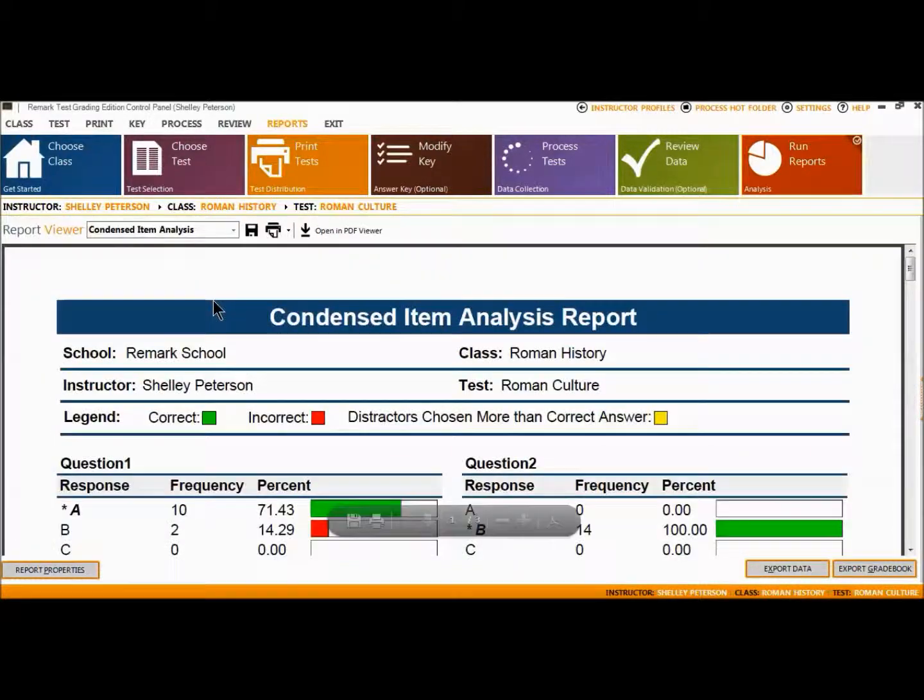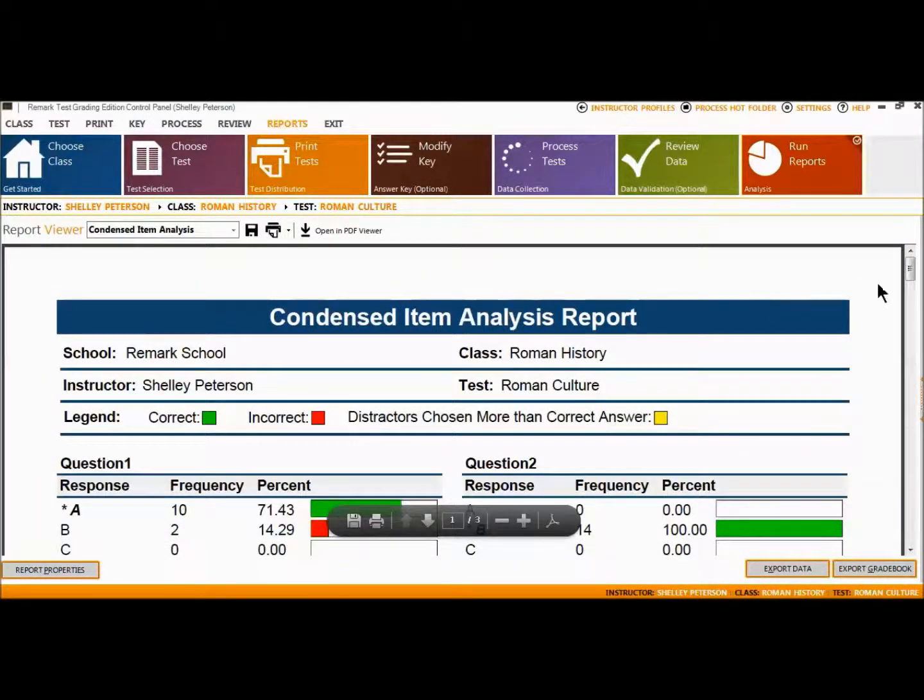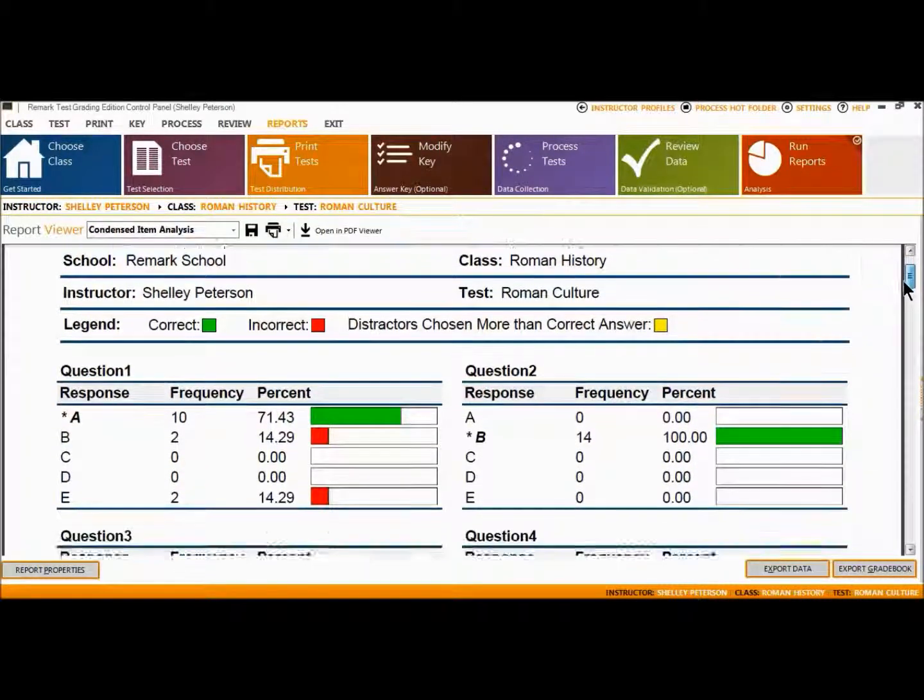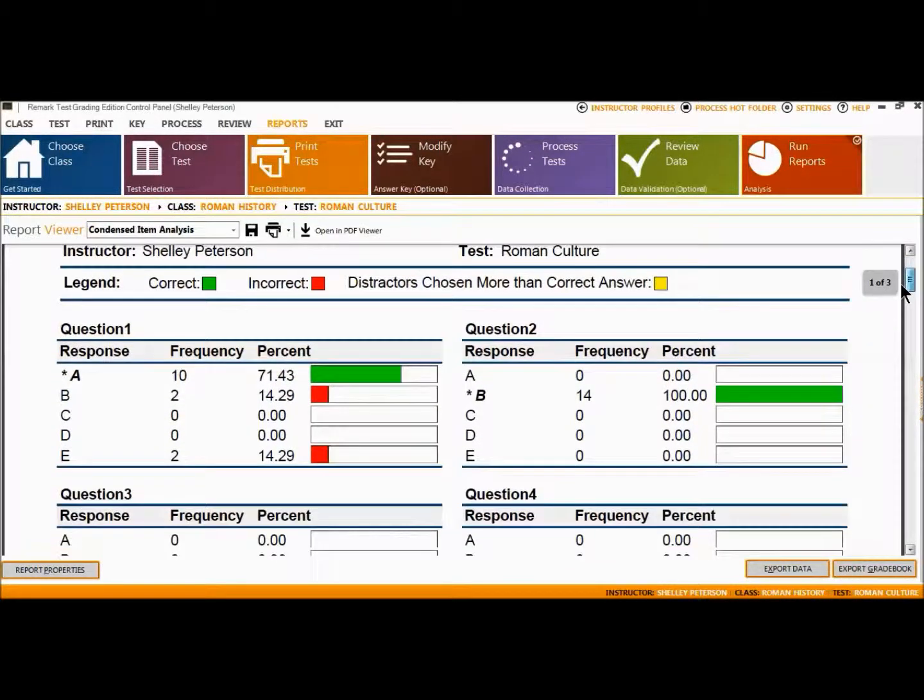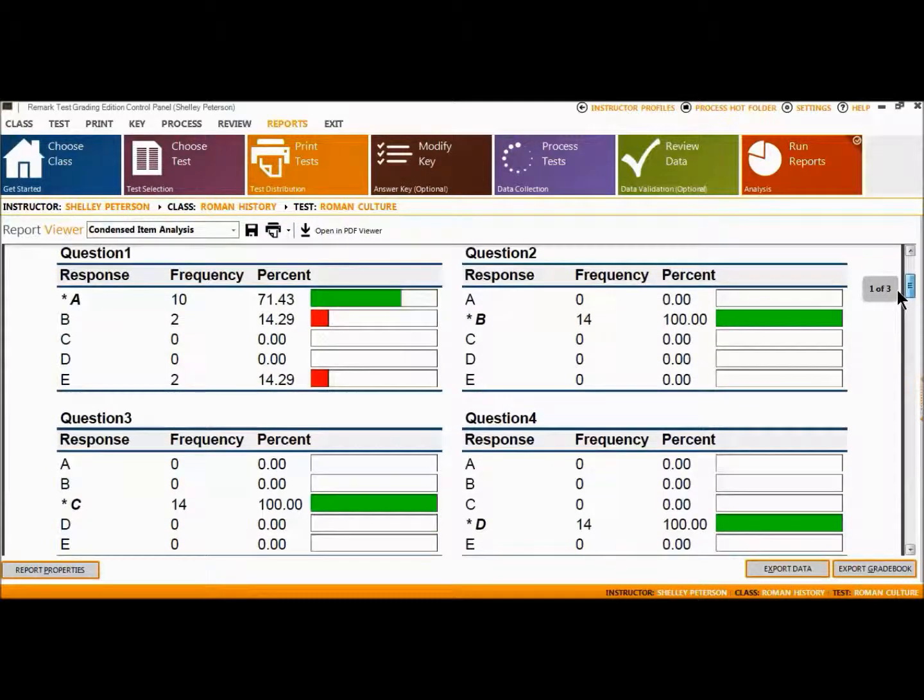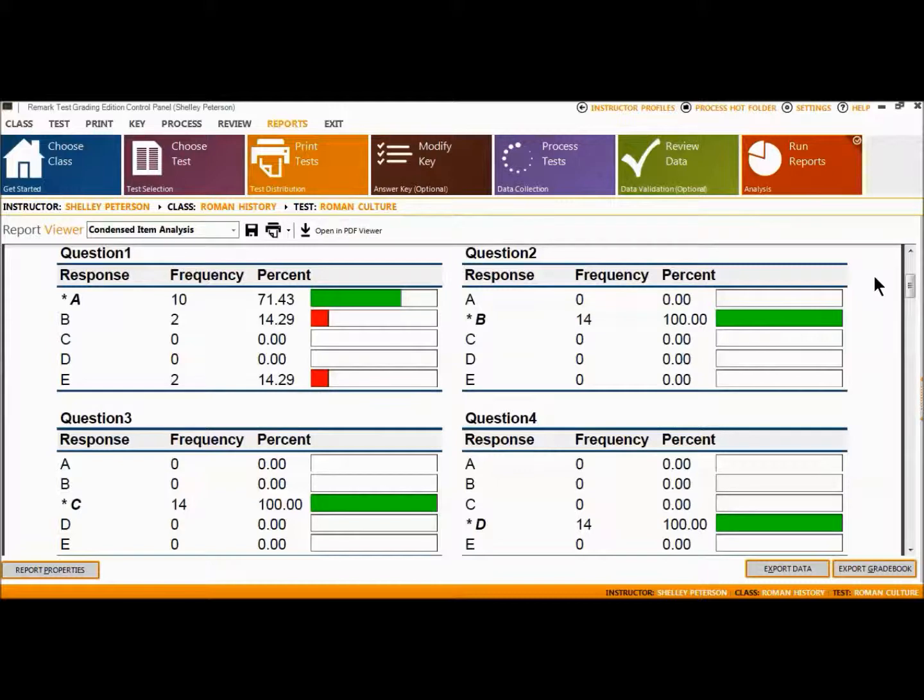The Condensed Item Analysis Report displays an in-depth look at individual question statistics. Each question displays in a separate table with the question number on top. A bar chart is displayed to the right of the table containing these statistics. The bar chart displays the correct responses in green and the incorrect responses in red.